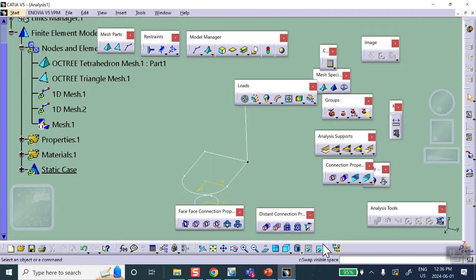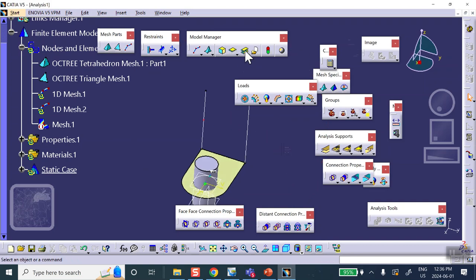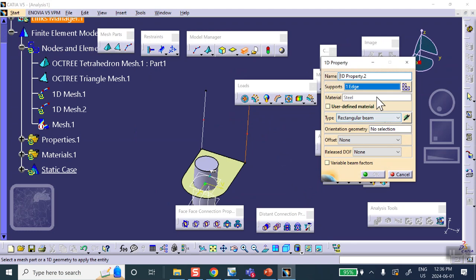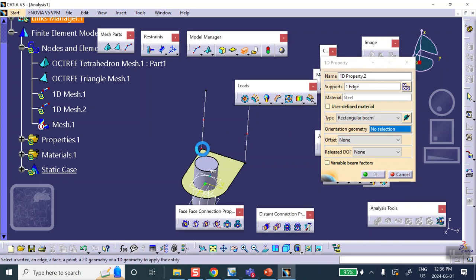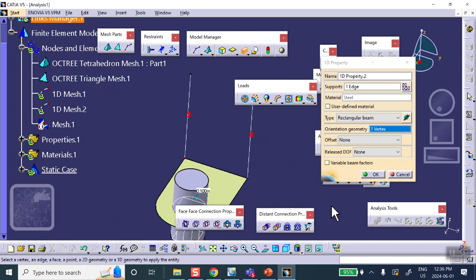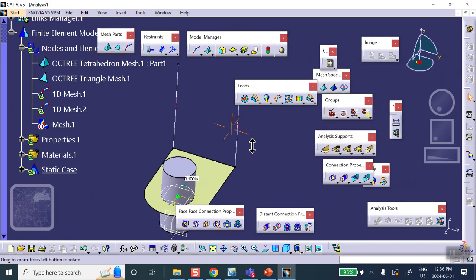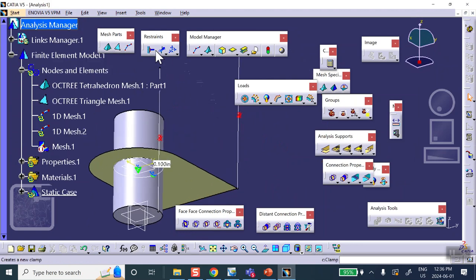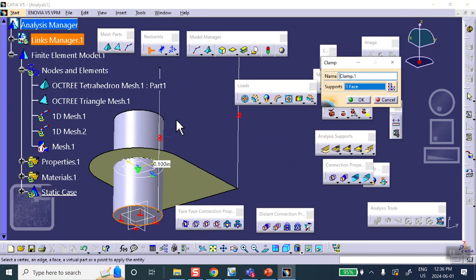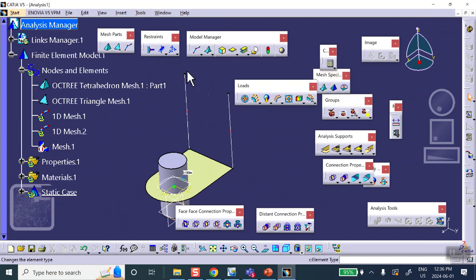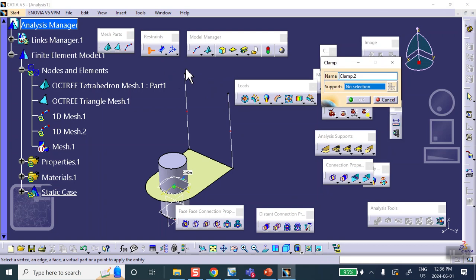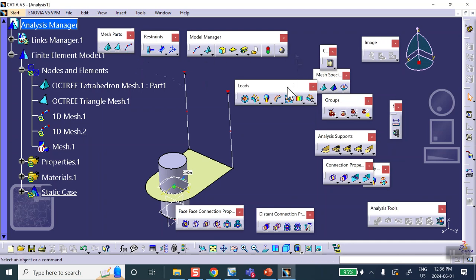Do exactly the same thing for the other beam line — 1D property, rectangular, 0.05 by 0.05, select the orientation end point, and close. Now apply boundary conditions: the bottom of the cylinder is clamped. The top ends of the beams are also clamped. The plate surface is subjected to pressure of 100 psi — use a negative sign because it's pushing up on the plate.